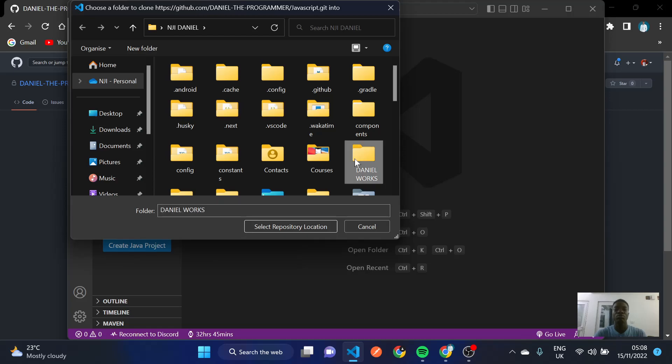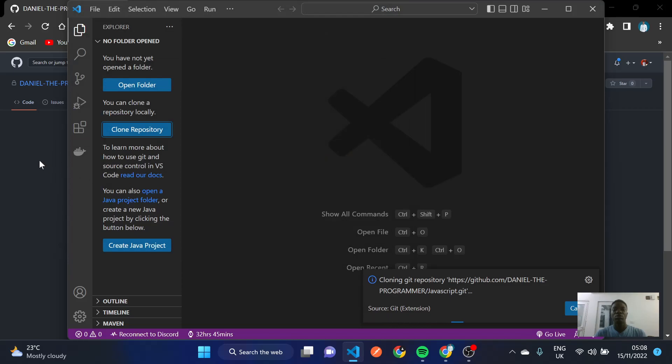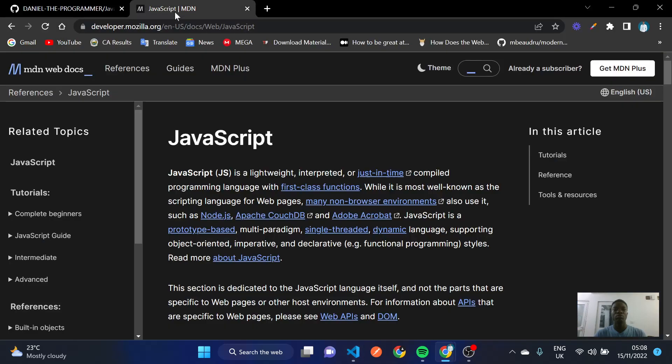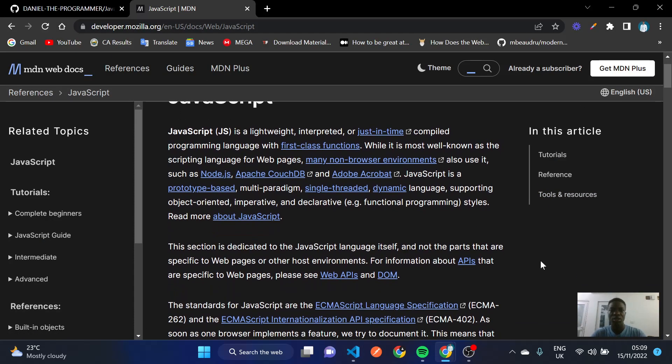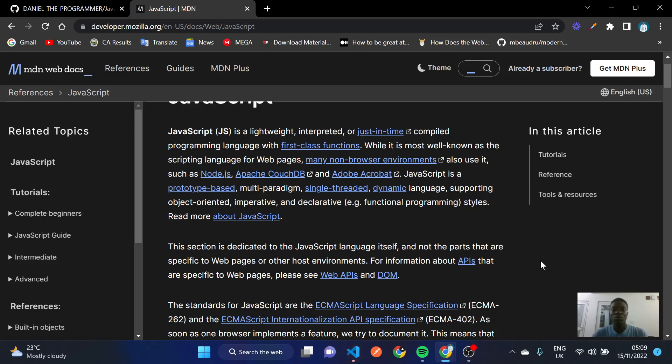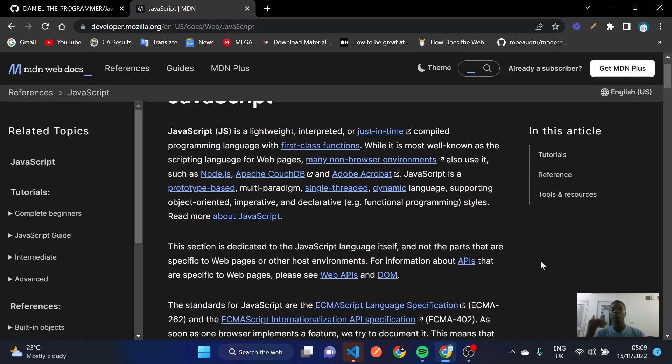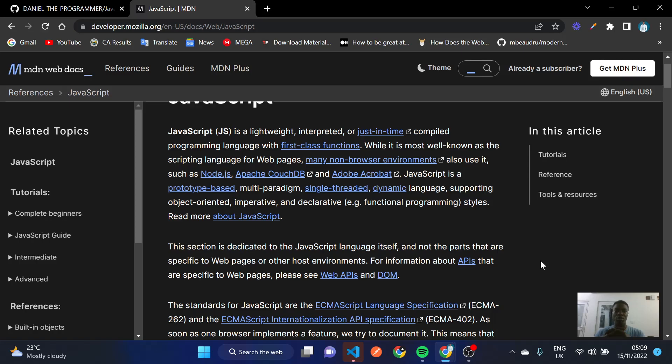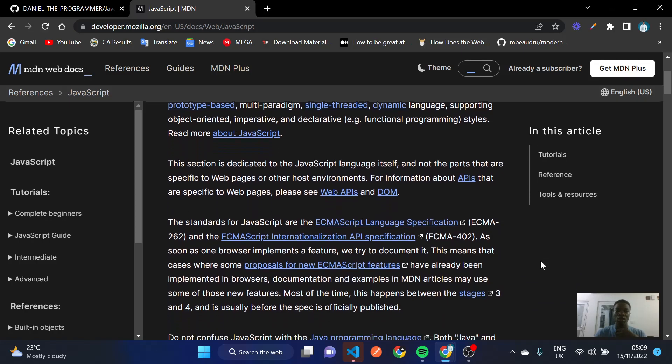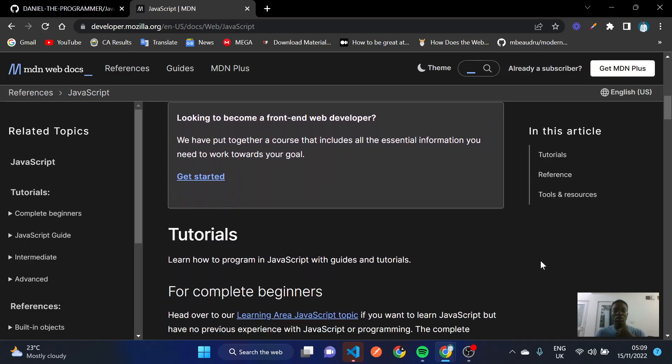Now as you see here, JavaScript is a lightweight interpreted or just-in-time compiled programming language with first-class functions. When I say lightweight, it is easily movable and interpreted line by line, that's from top to bottom. You are going to understand when we're writing and creating different functions and testing why I'm talking about interpreted in this very scenario.